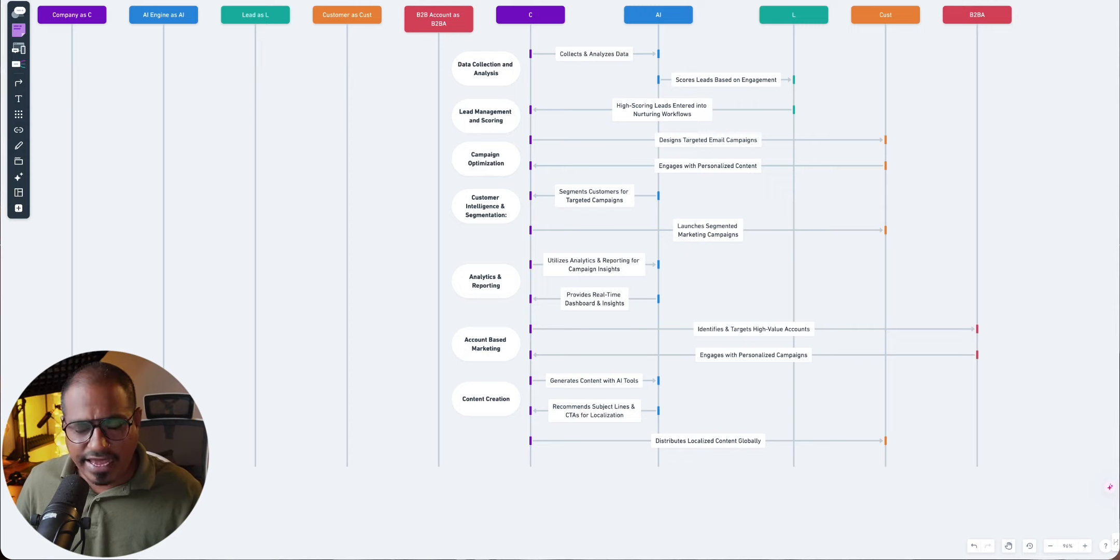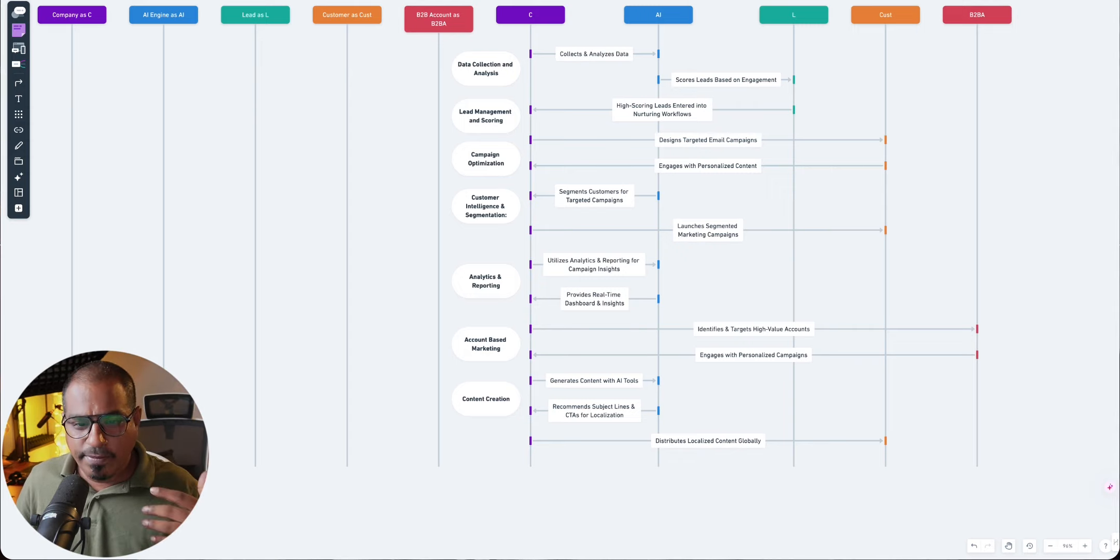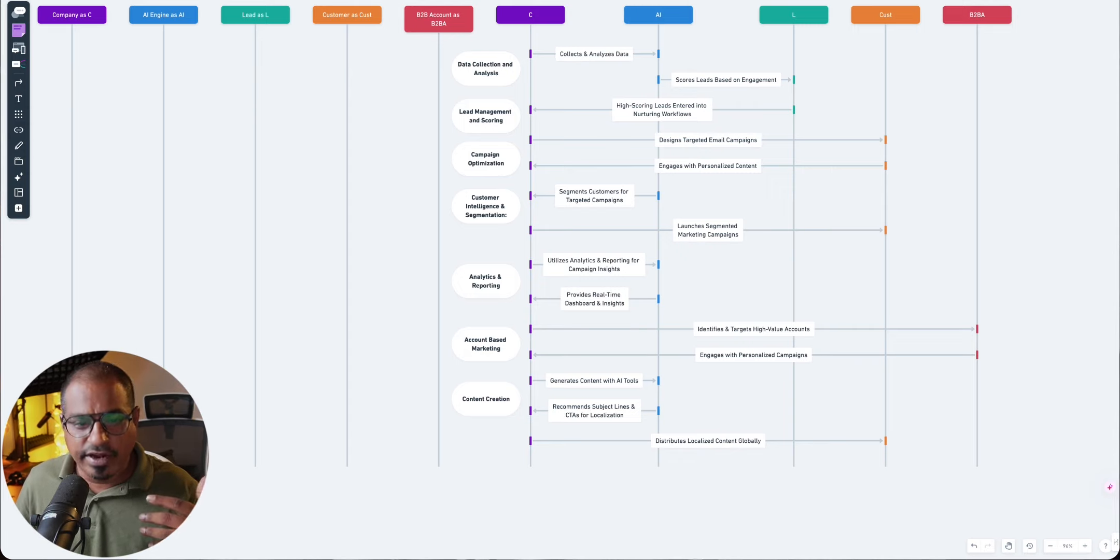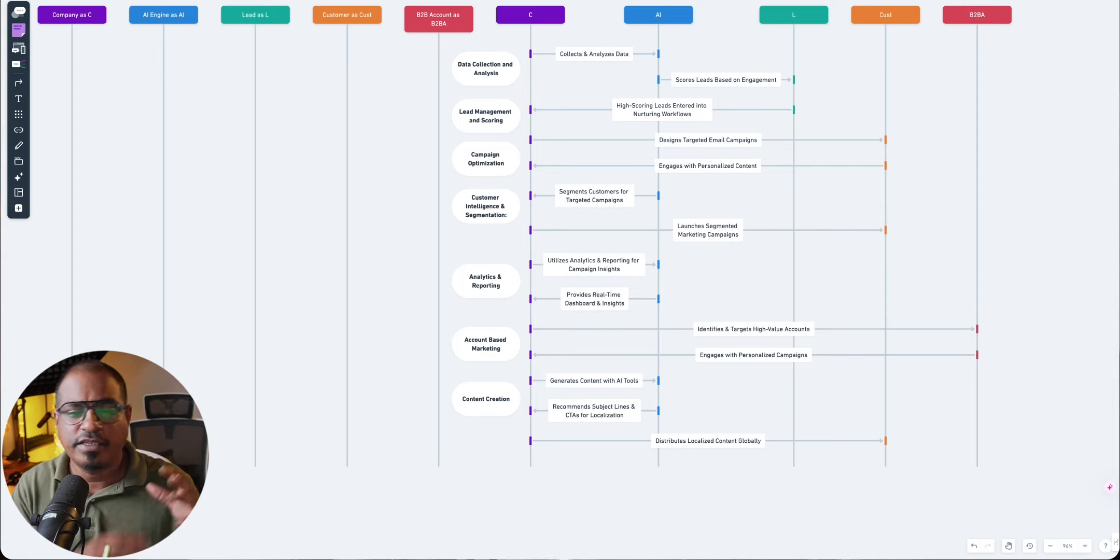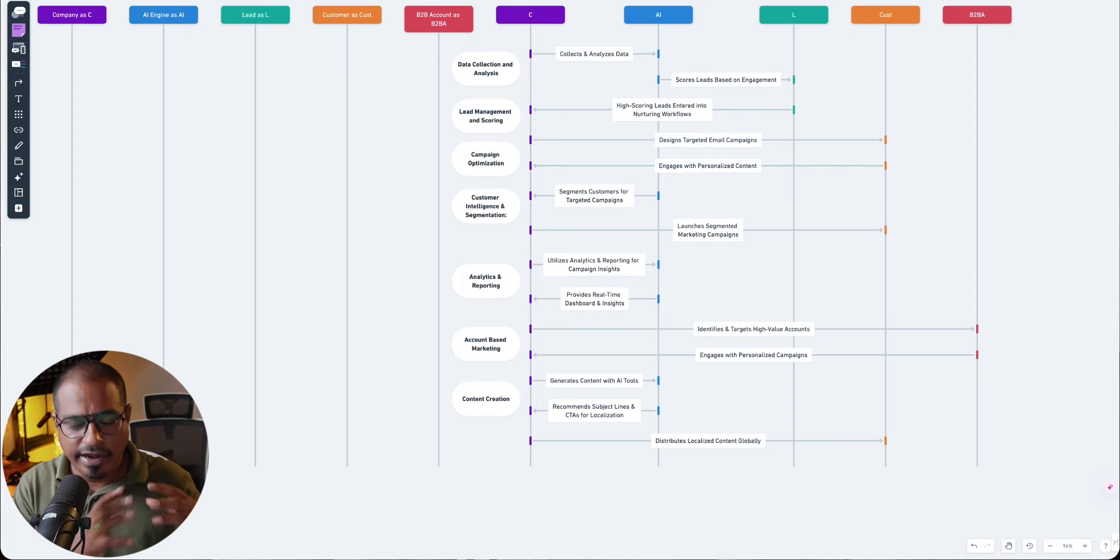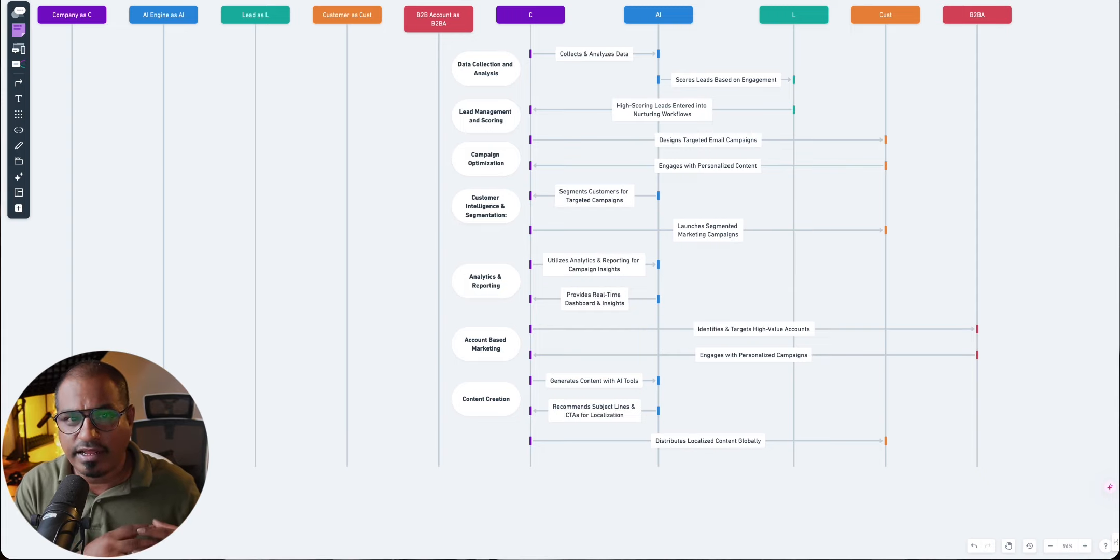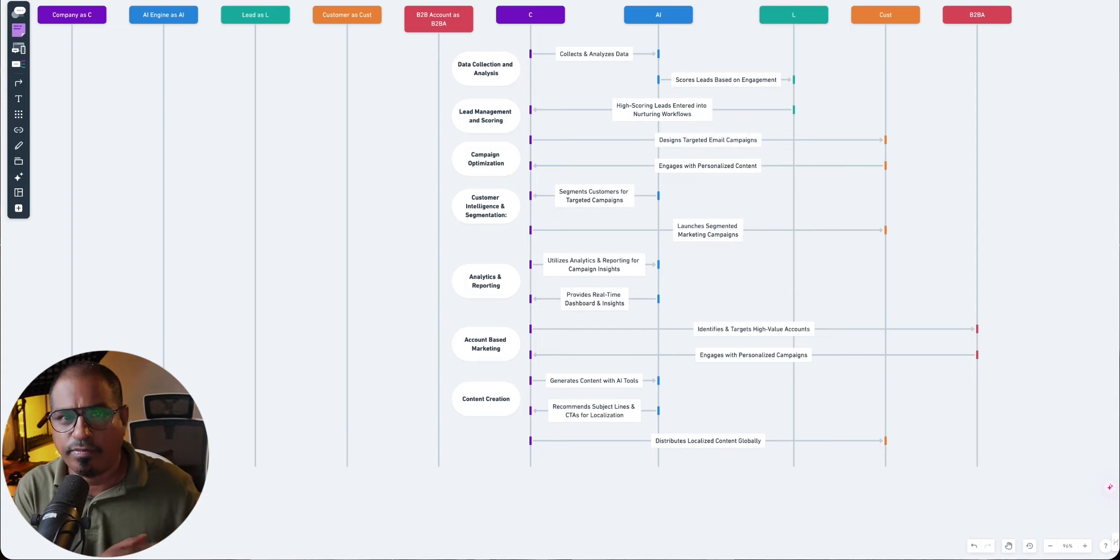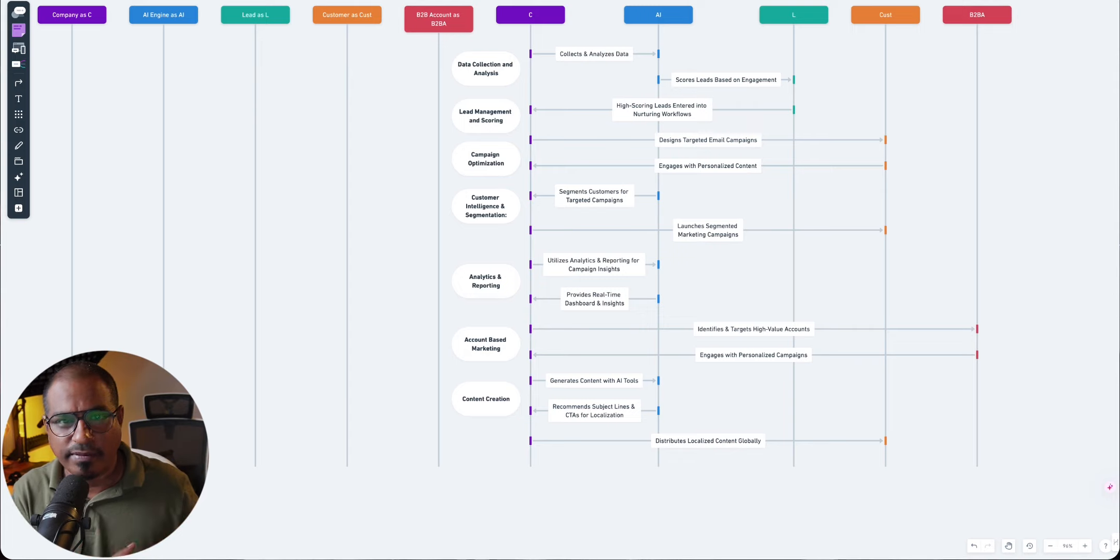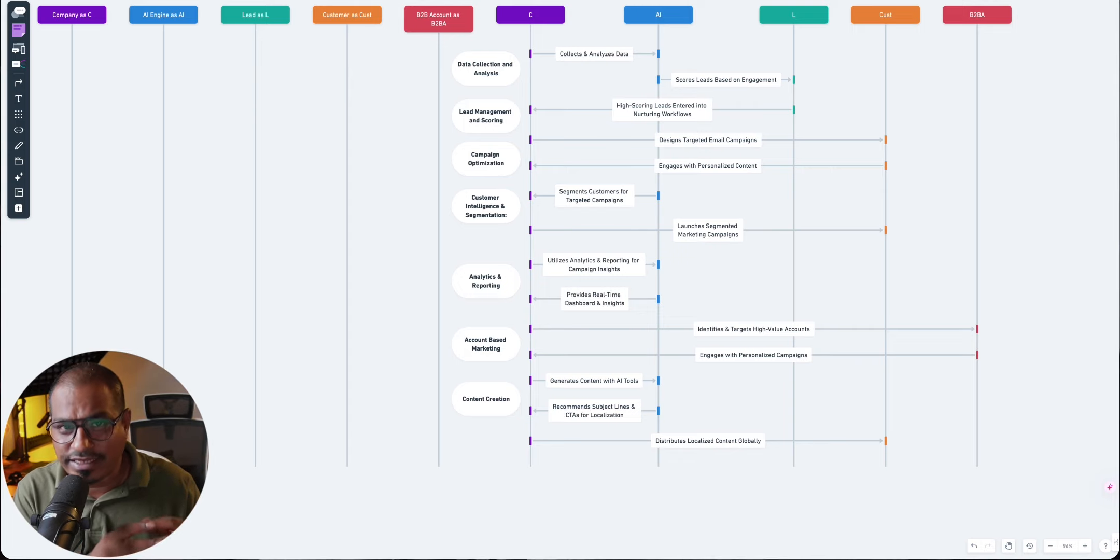So people who engage with your personalized content, you segment those customers based upon their behaviors, and you group them into segments. Why? Because you would want to send them ad campaigns or further marketing material based upon their behaviors or their segments.